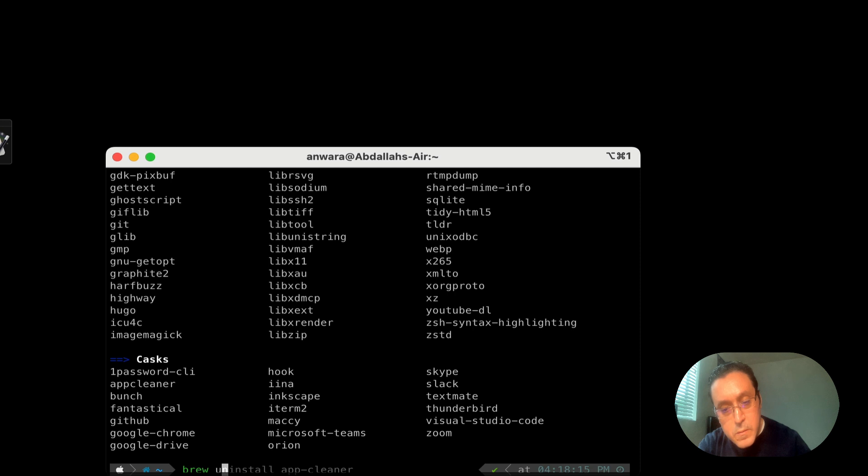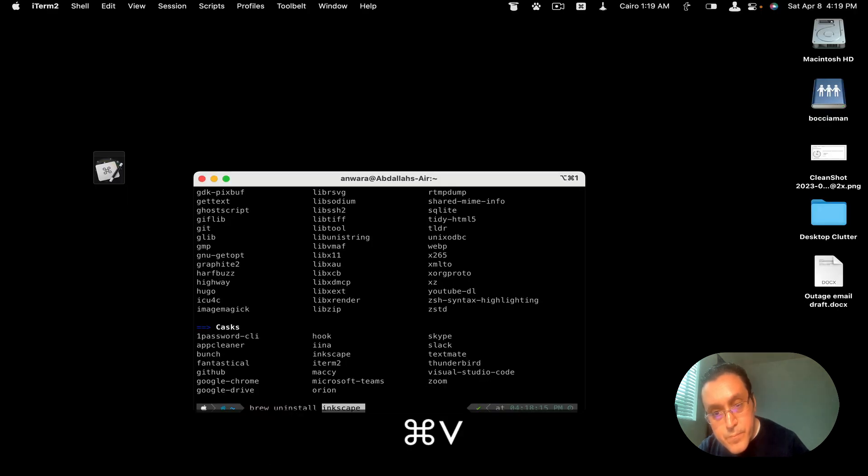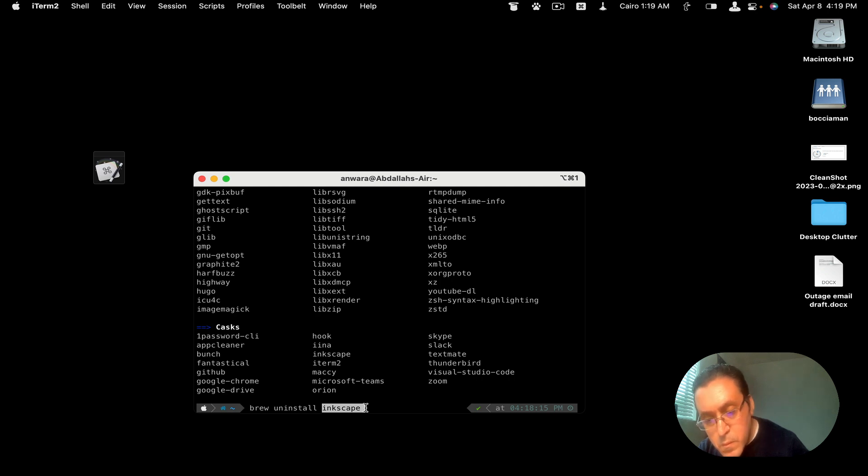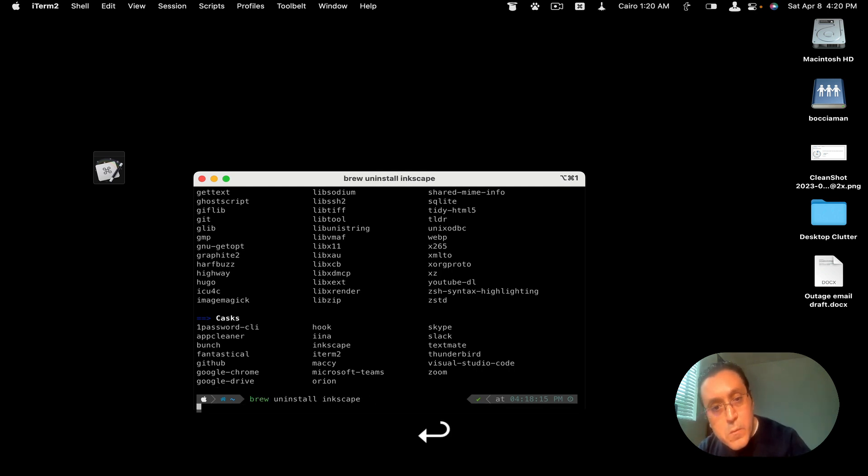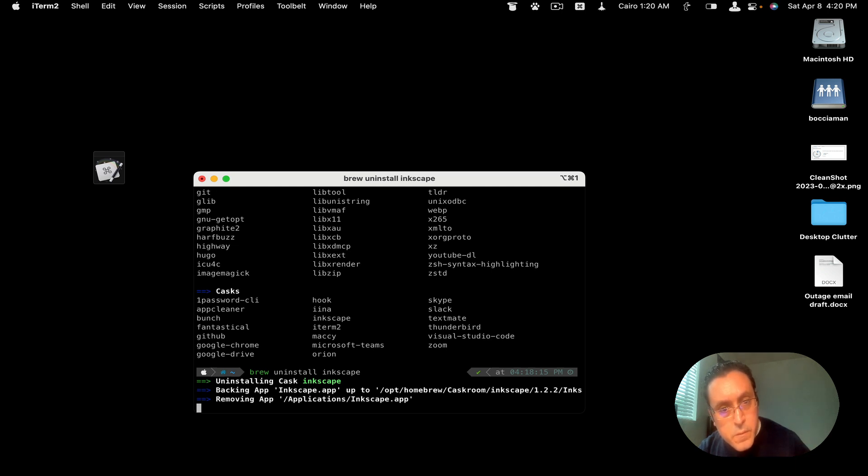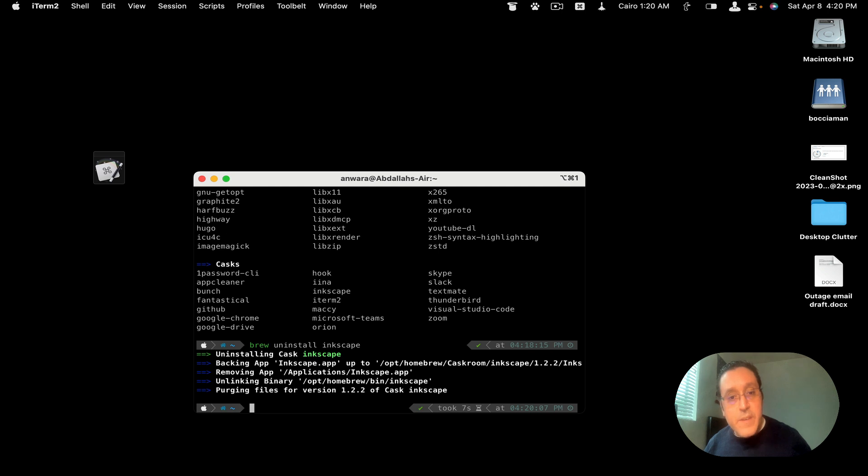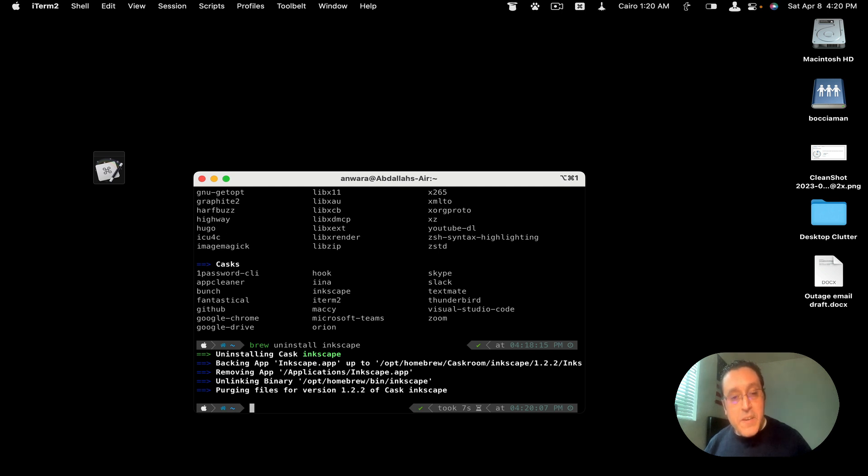So I'm gonna select here and then hit brew uninstall and then paste the name of the app that I want to uninstall and hit okay. And it goes through the process. And there you go. I've uninstalled Inkscape. And it's as simple as that to uninstall an application from your Mac.